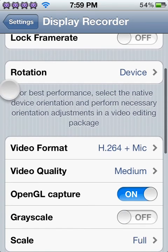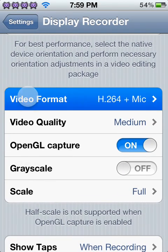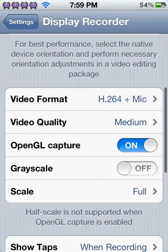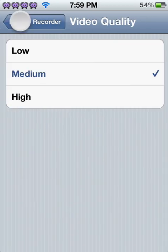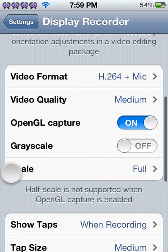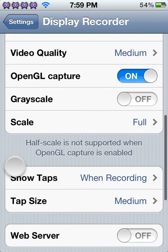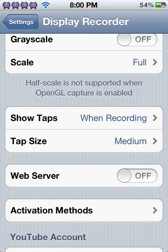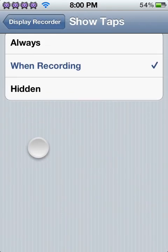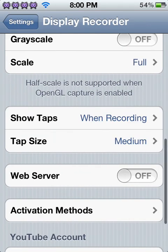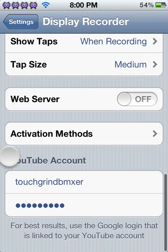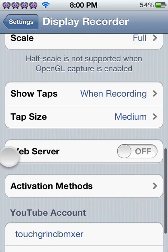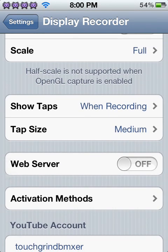And then you can pick the video formats and stuff. Like I have the mic on, obviously, because otherwise I will not be able to talk. Video quality can be medium or high quality. The grayscale, I'm not sure what that is. You can show the taps, which I have just so you can see what I'm tapping. And the tap size and stuff. That's my YouTube account. And you don't need to see anything else.